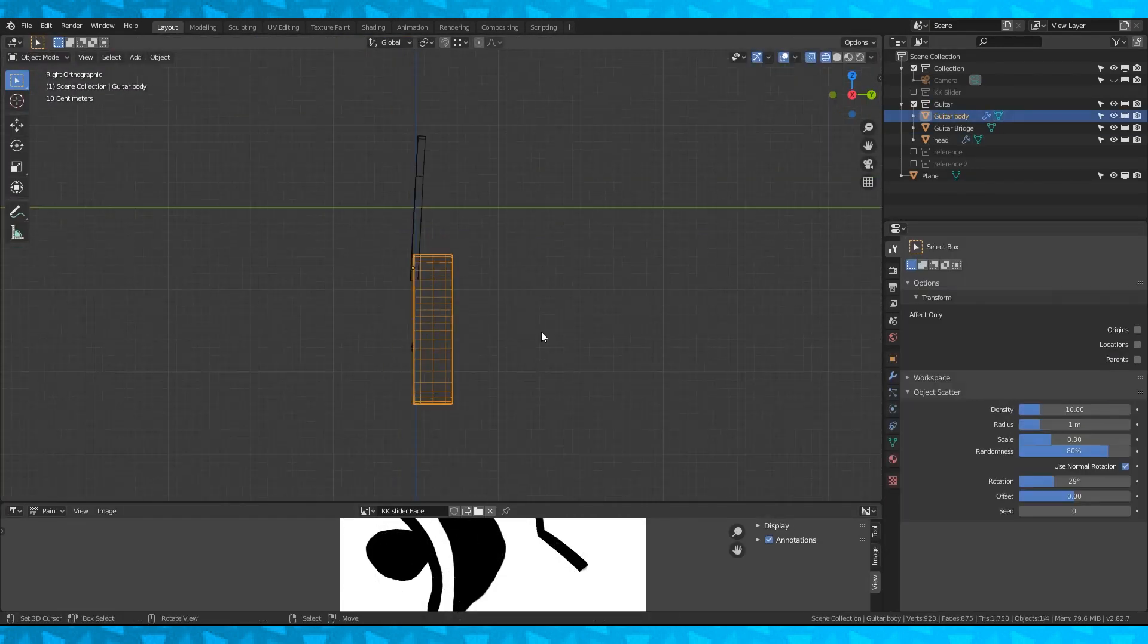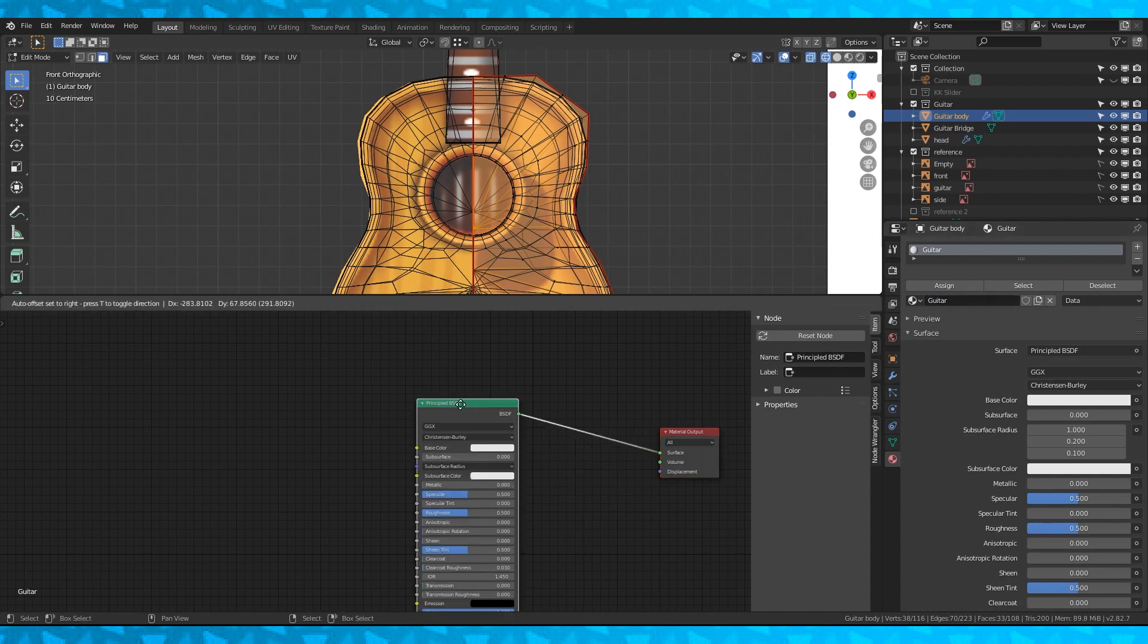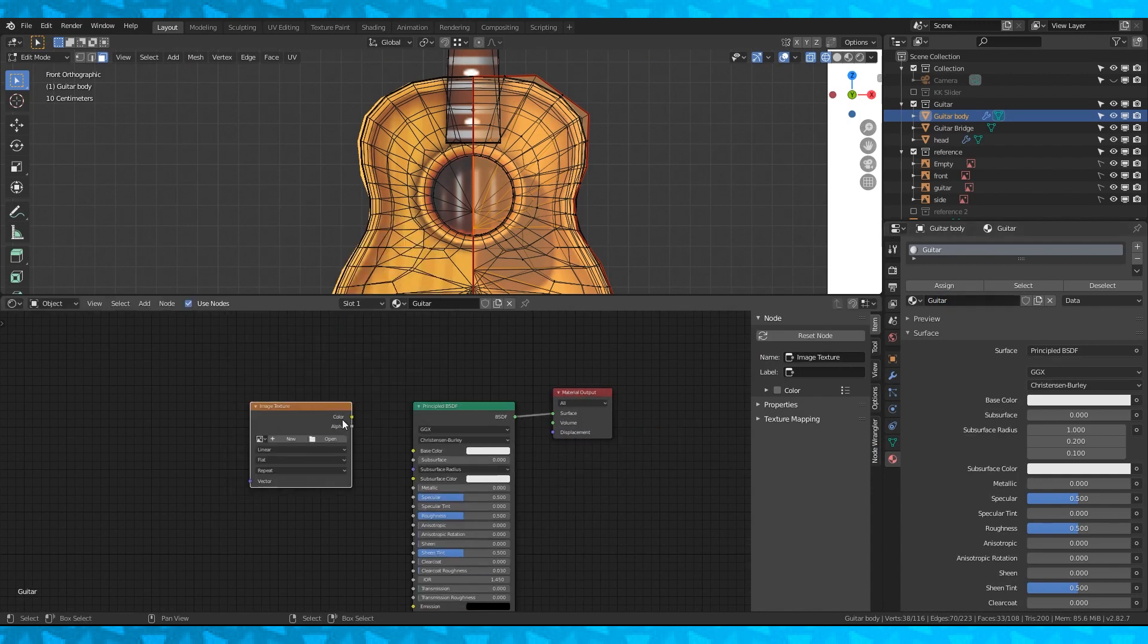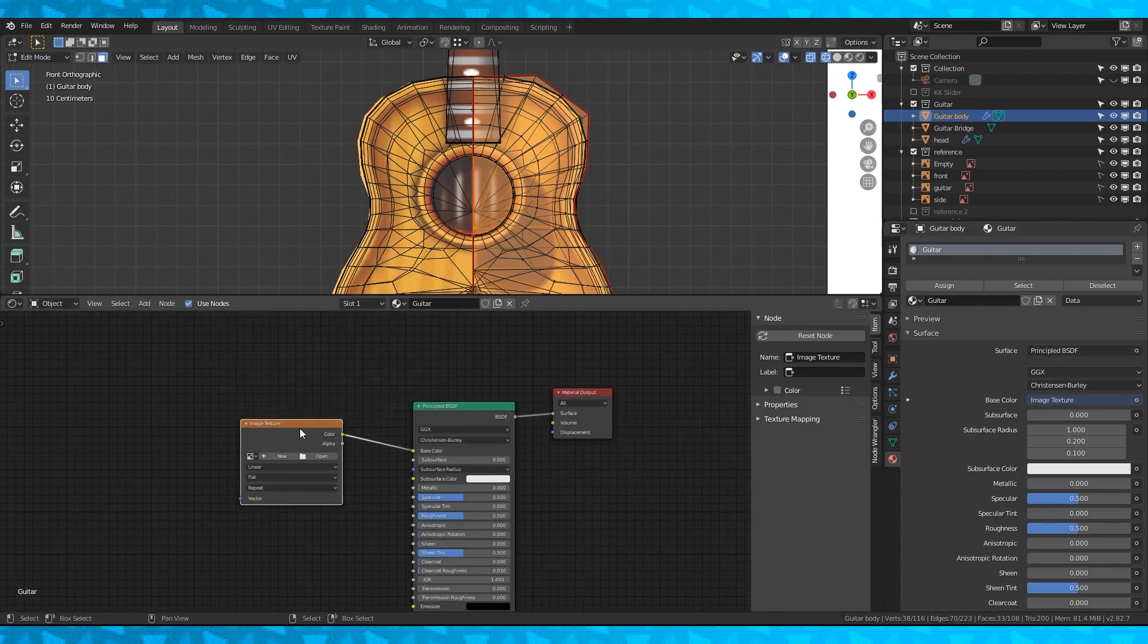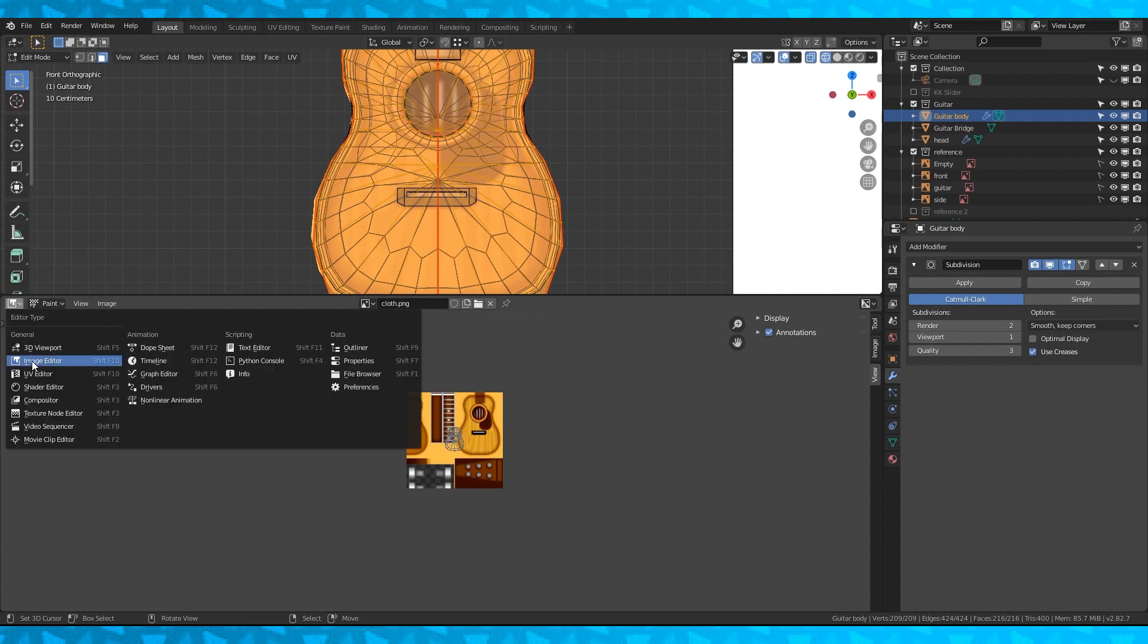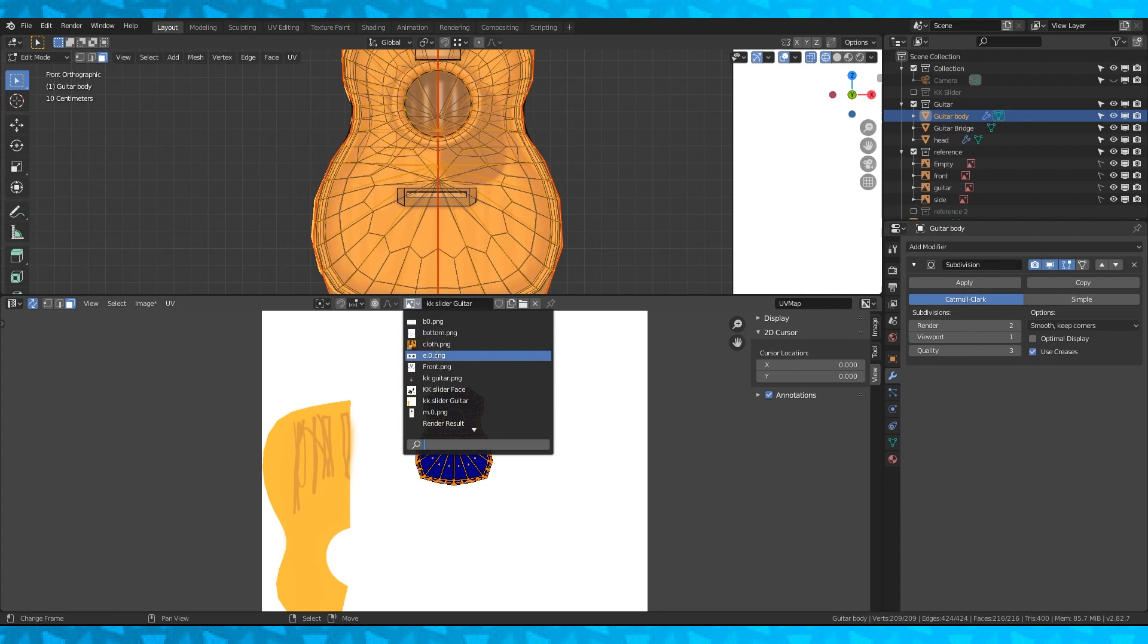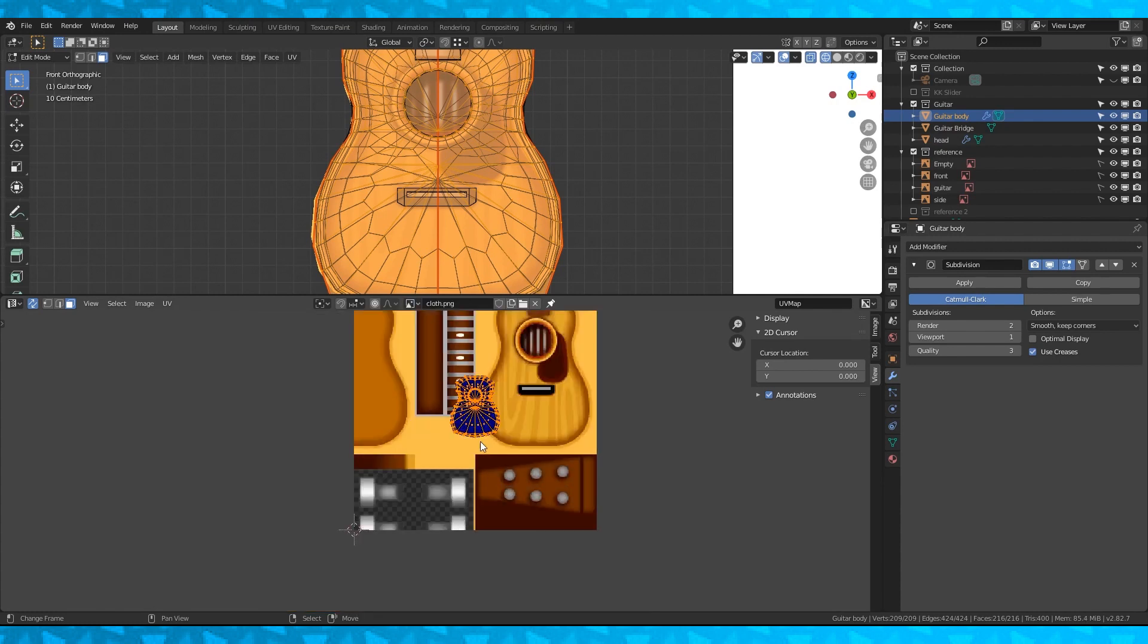Now let's texture this guitar. Create a new material. Add an image texture to its base color and open the guitar texture. You can get this texture from models resource. Link in the description. Or paint your own.